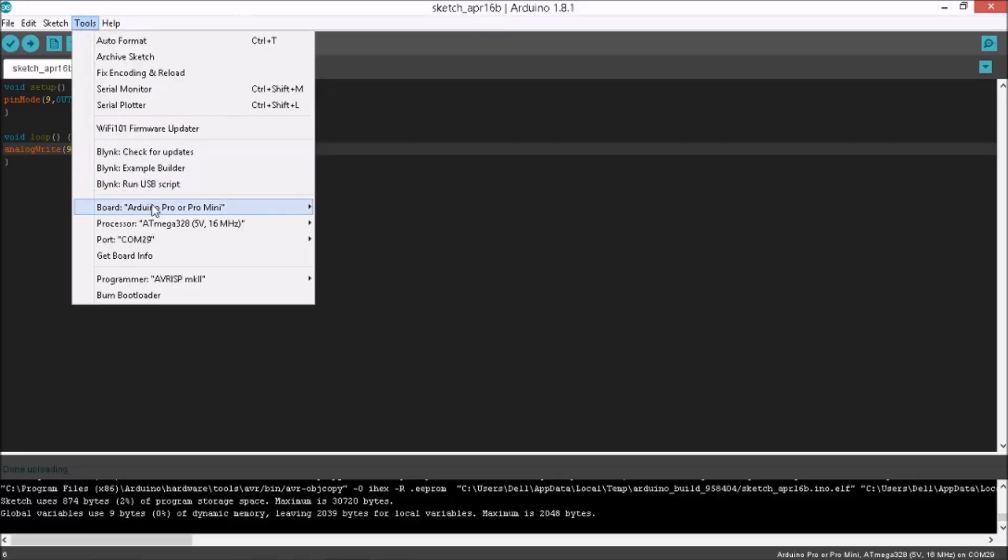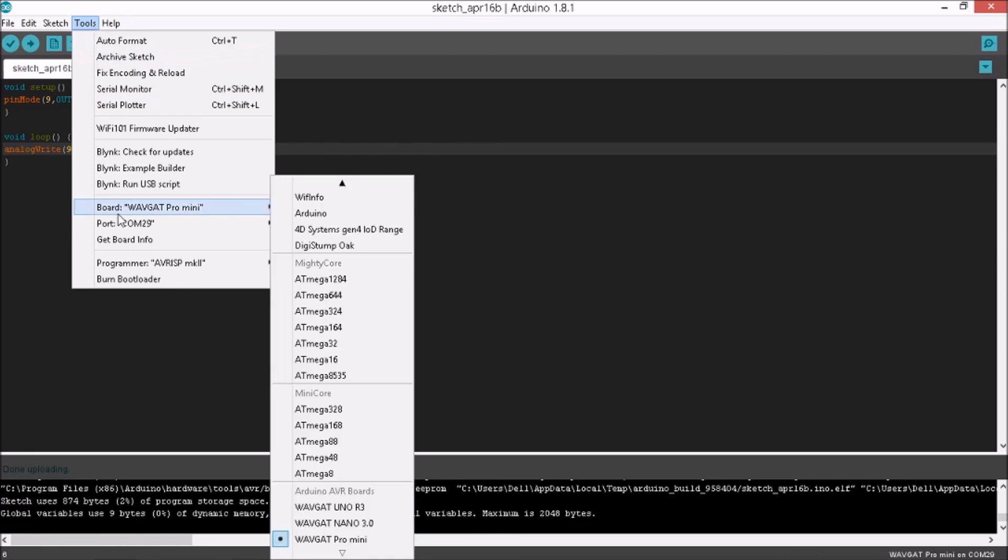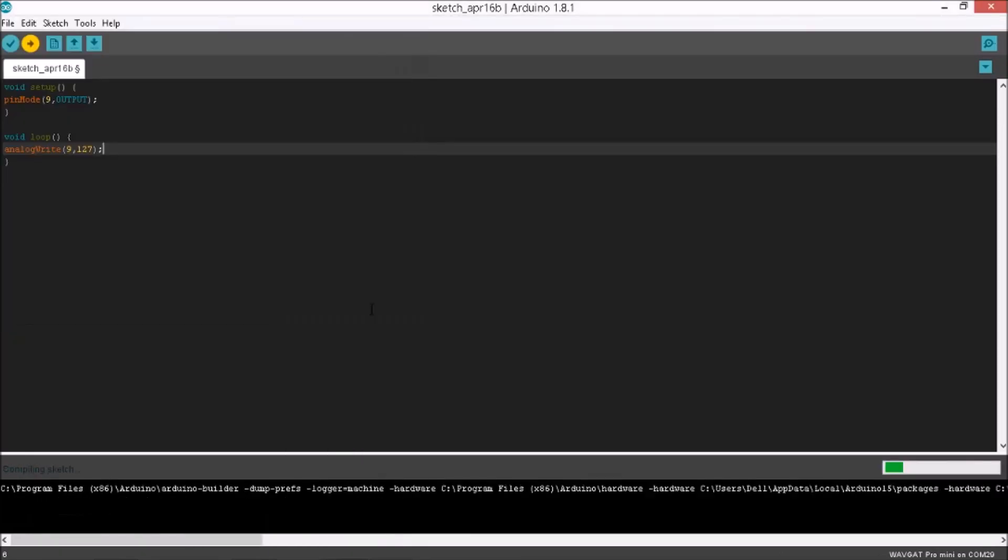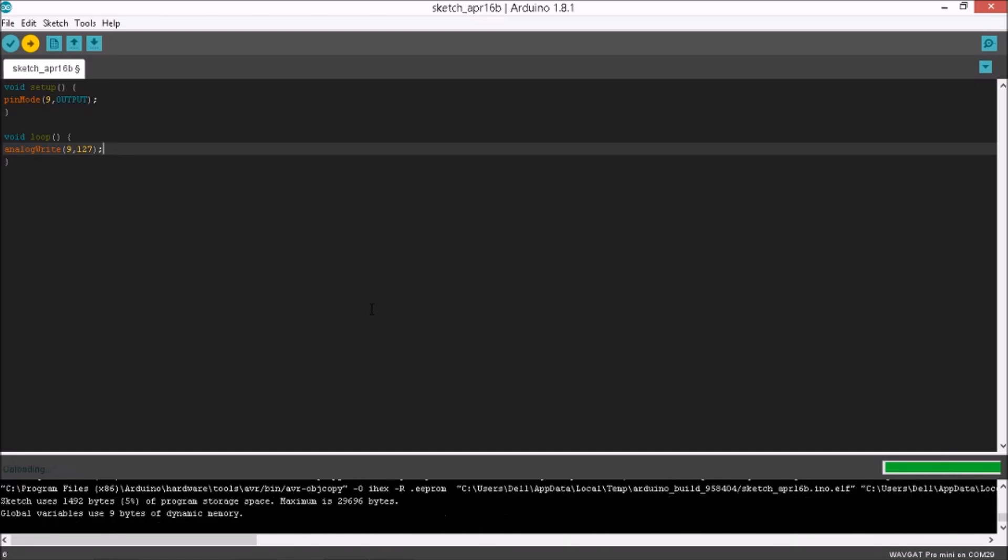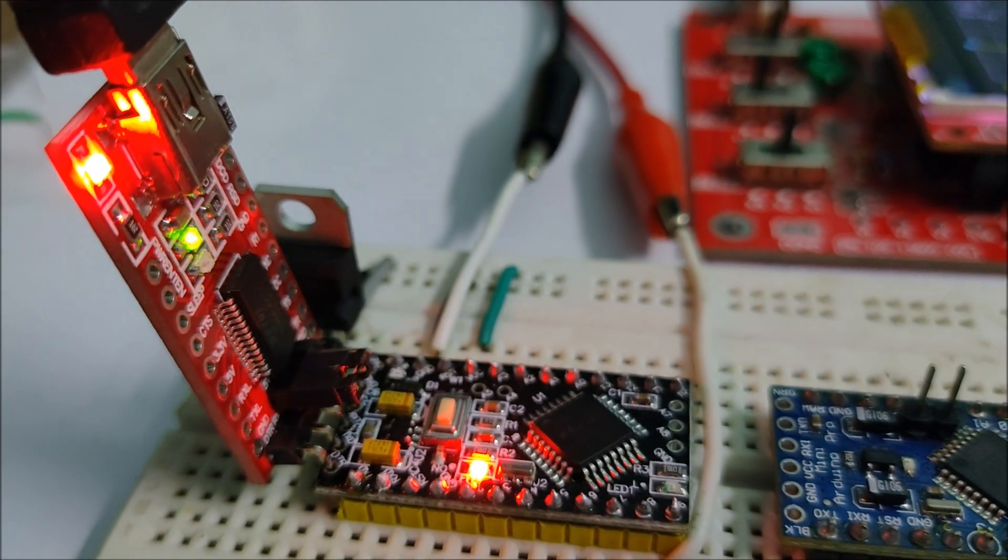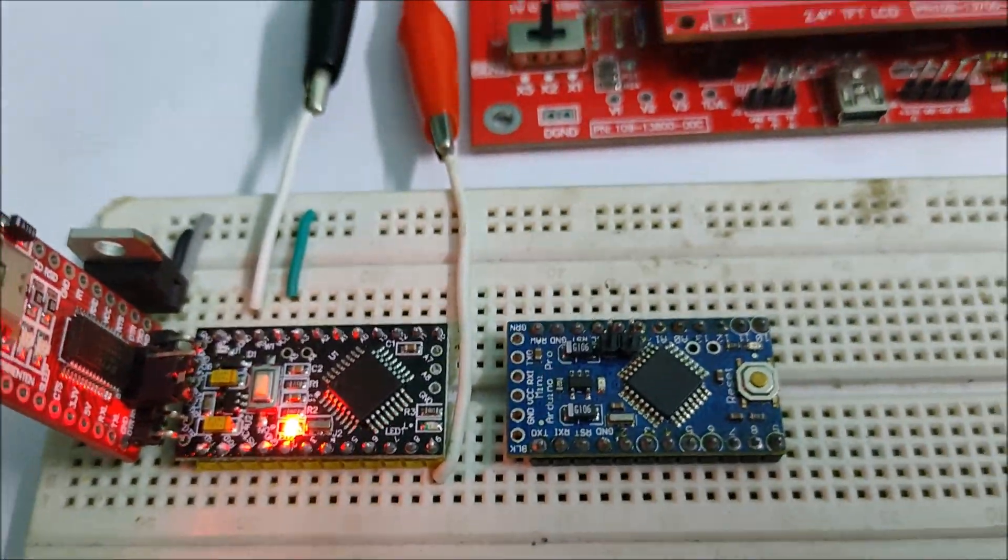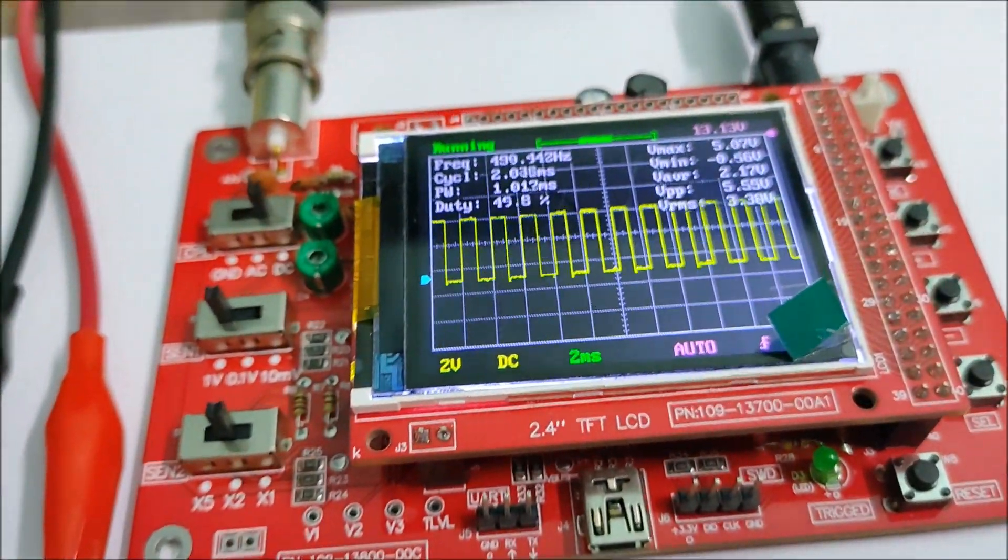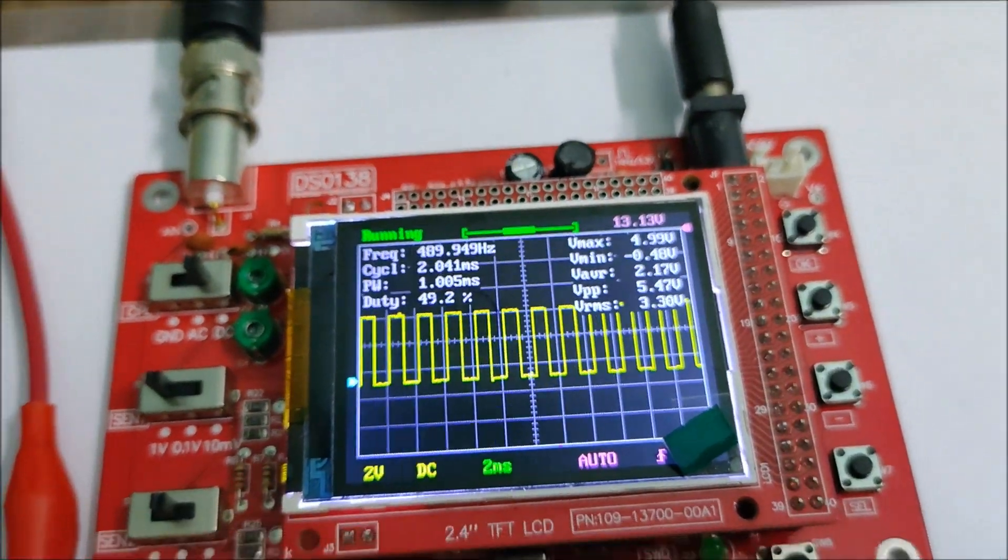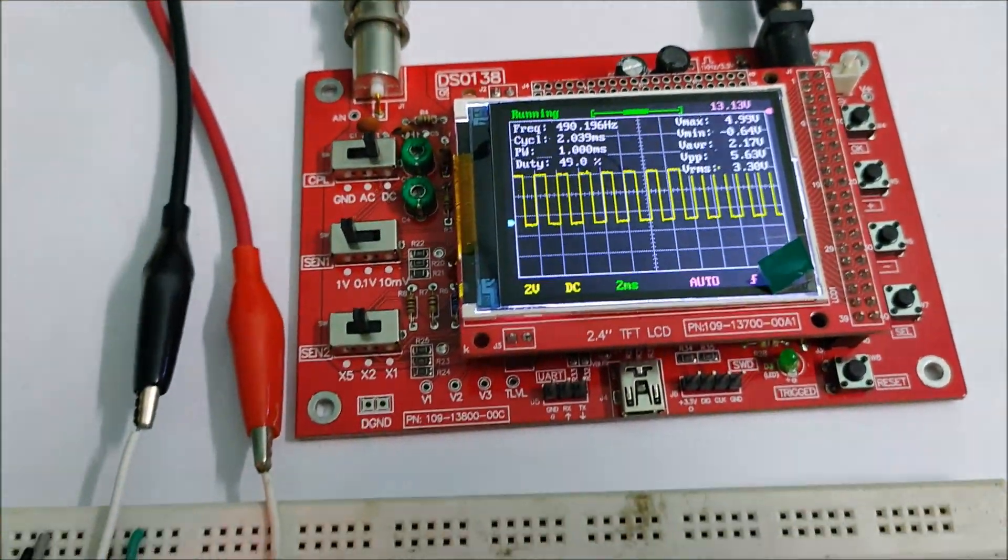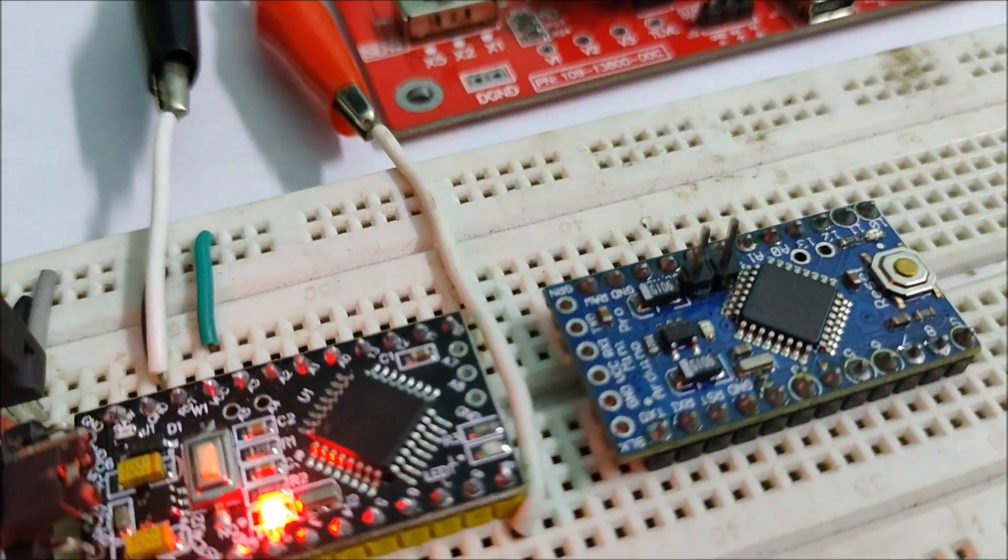I now changed the board settings to the WaveGuard Pro Mini, selected the proper COM port and uploaded the same PWM program again. And as you can see, the results are quite similar to the Arduino Pro Mini board with the frequency being nearly the same and getting a stable signal of 50% duty cycle. The PWM works just as expected.